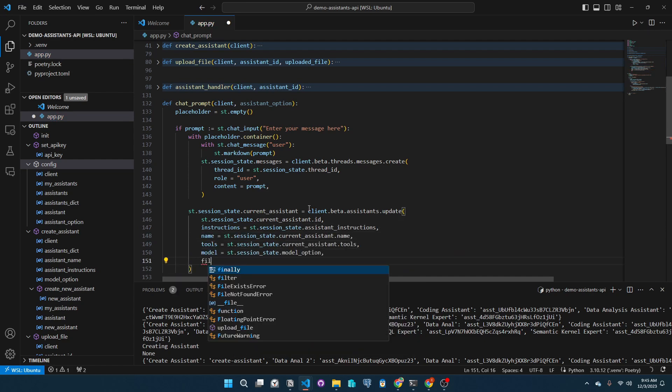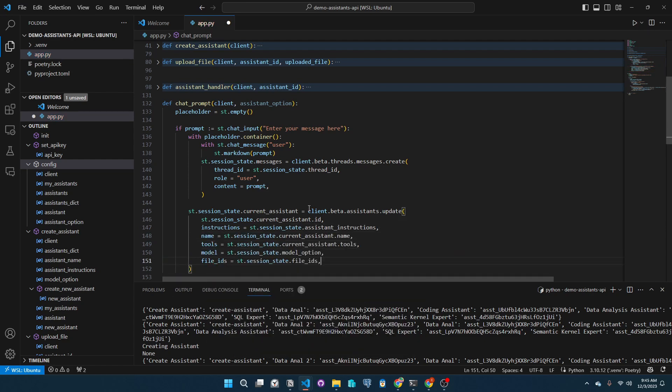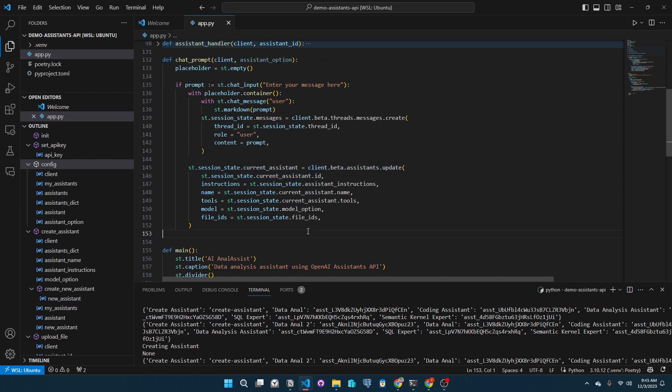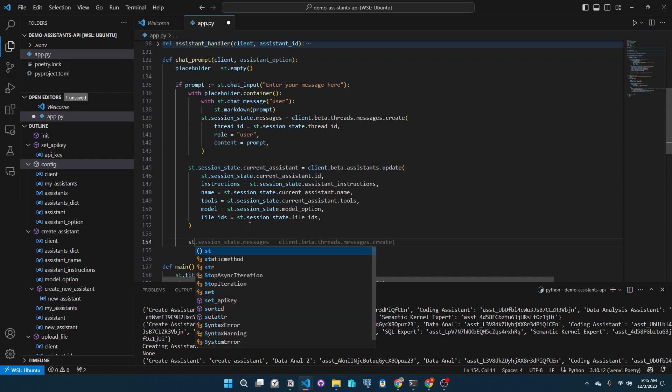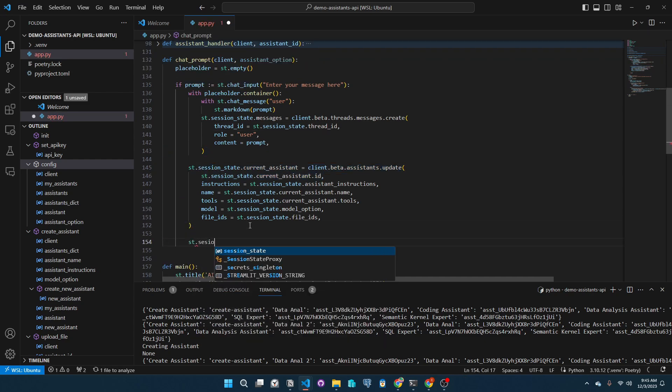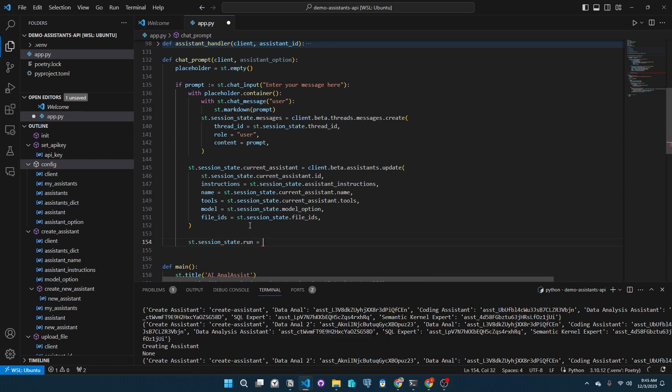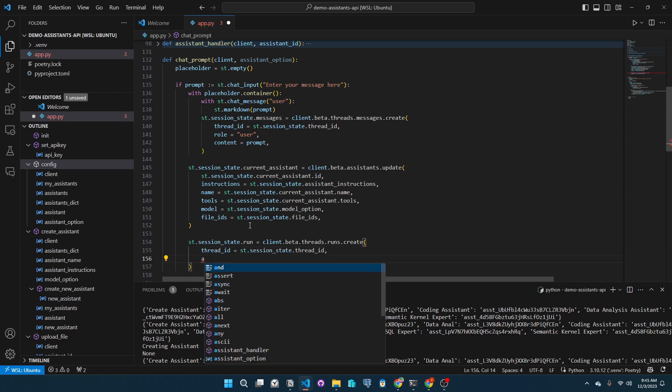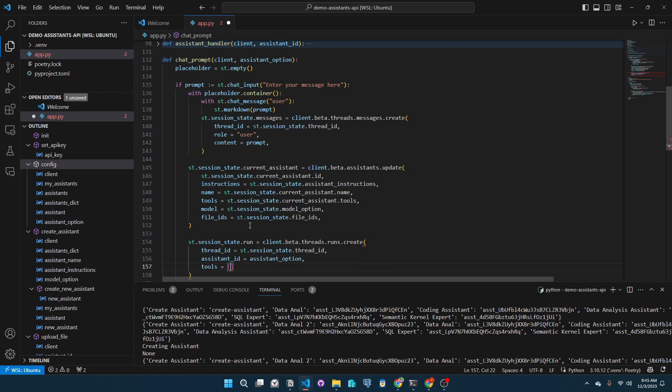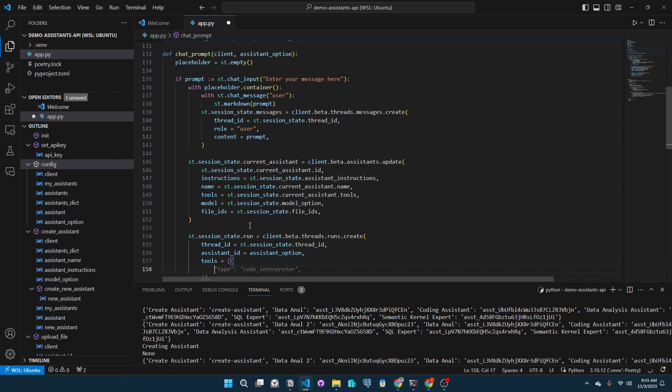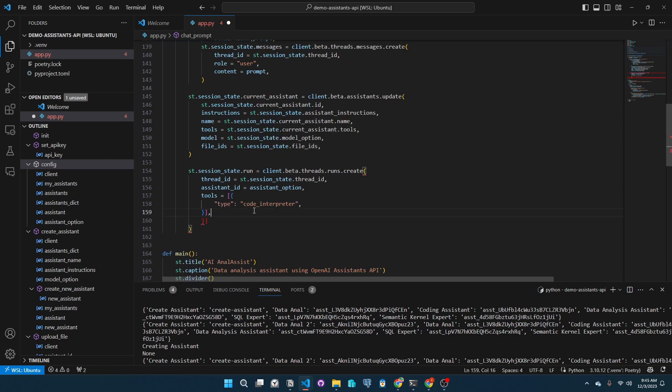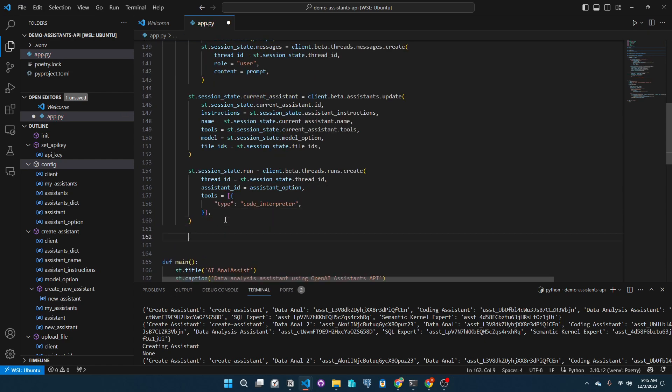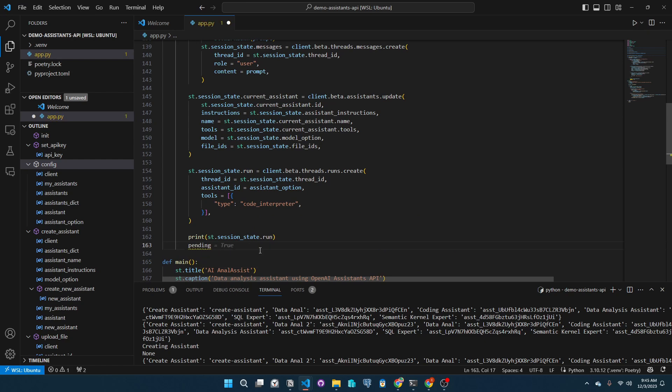Now we will create a run. A run is giving that go signal to the assistant to read the thread and create a response. We will add our thread ID and assistant's ID as our parameters for the API call, and we will receive information about the run. I want to print this information.